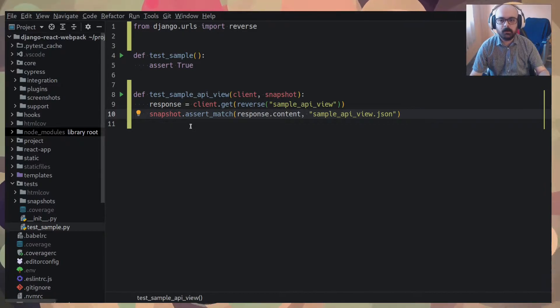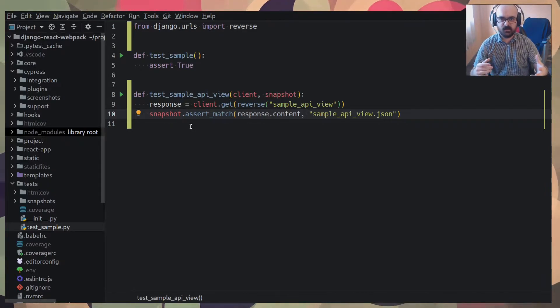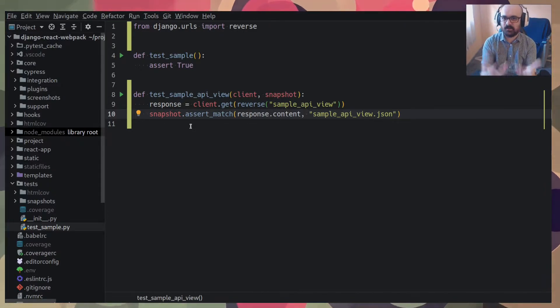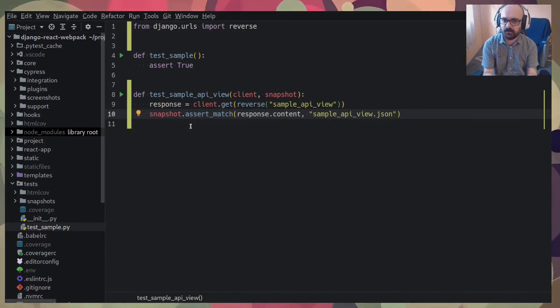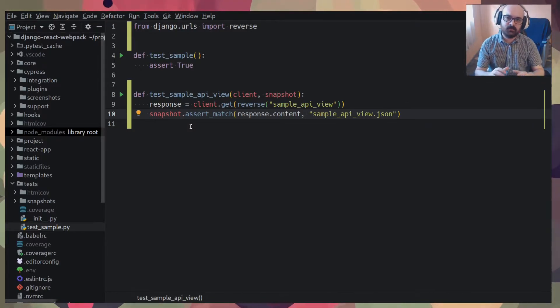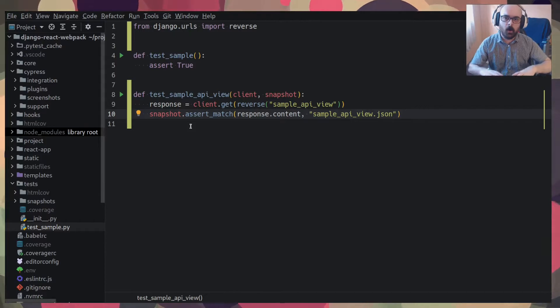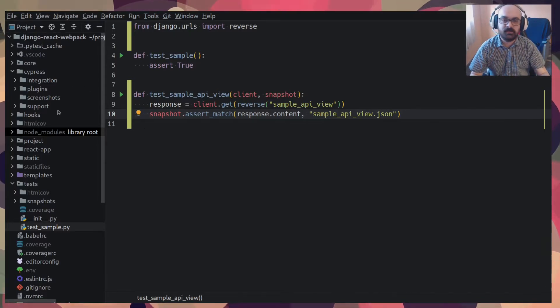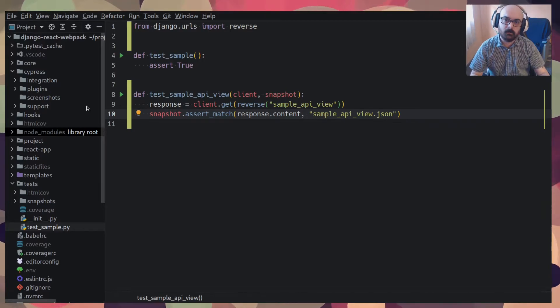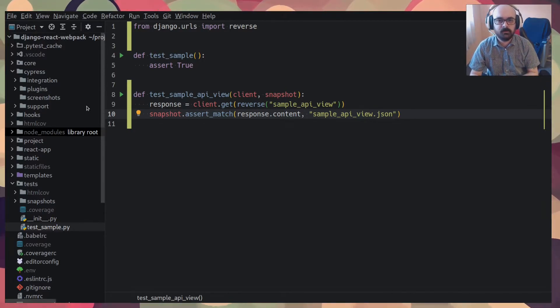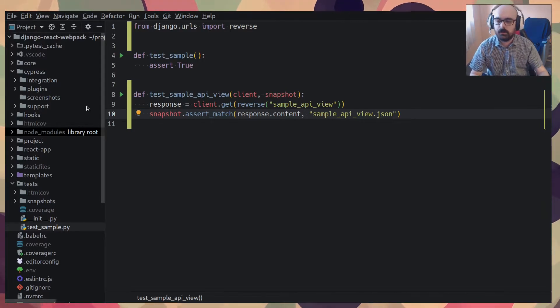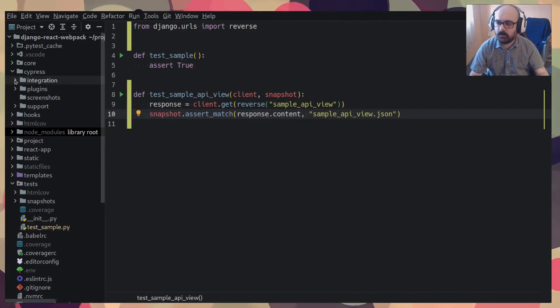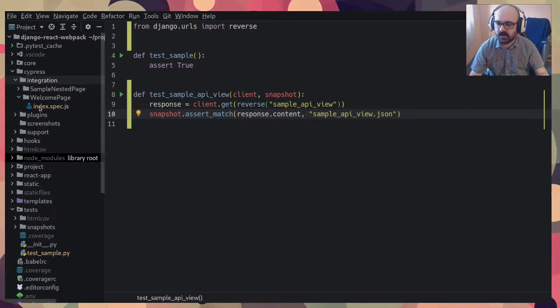Because sometimes you just test like the internals of a component, for example, in a react app, instead of testing how the whole app is used. And Cypress is known for more of an integration testing solution. So I have, well, I'll run Cypress here.